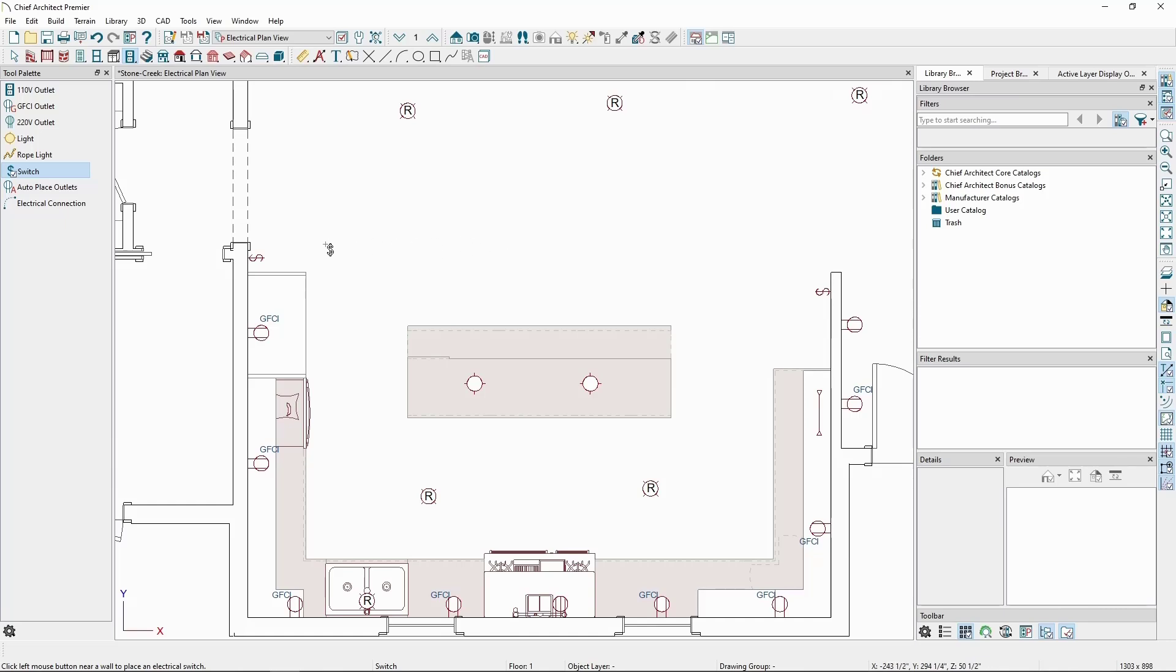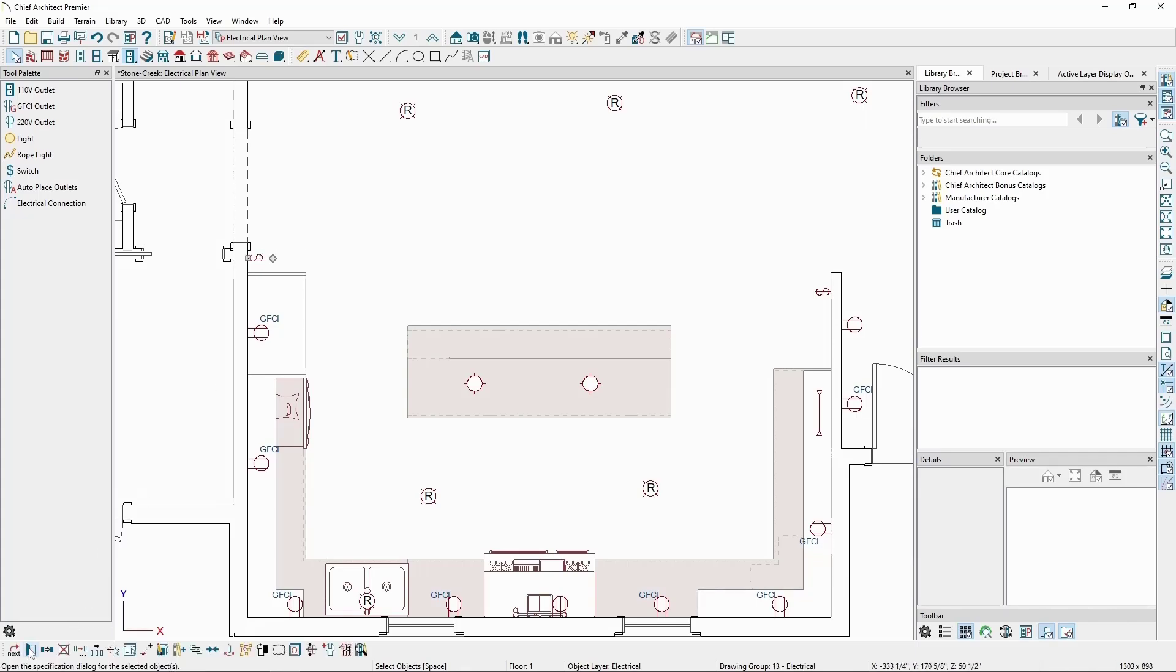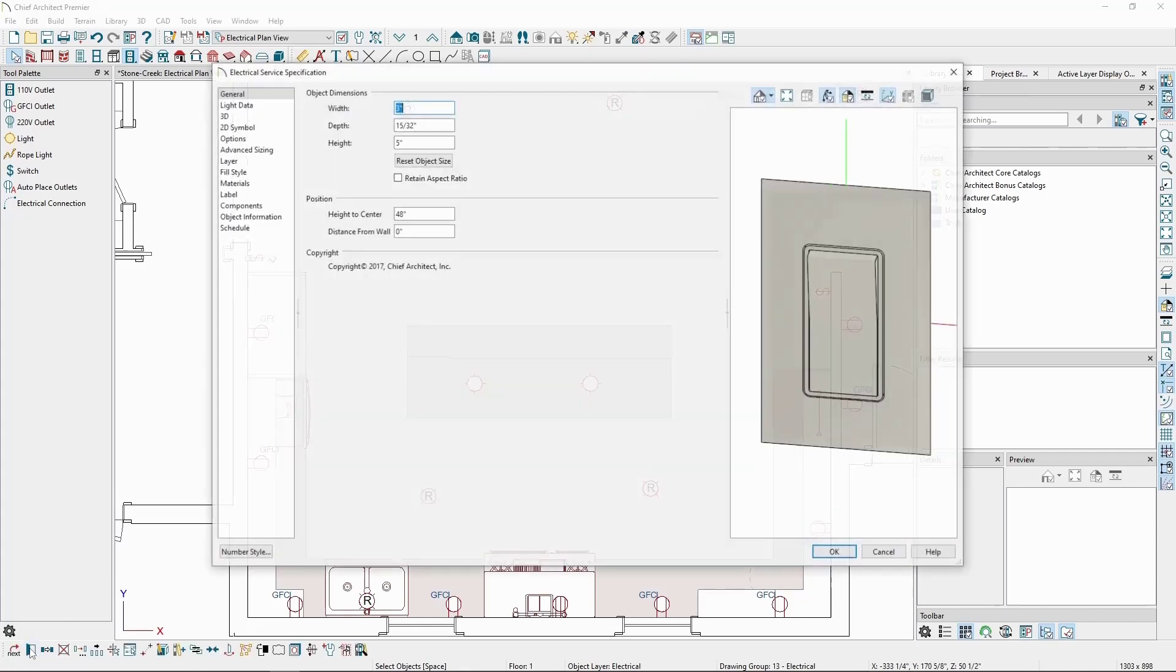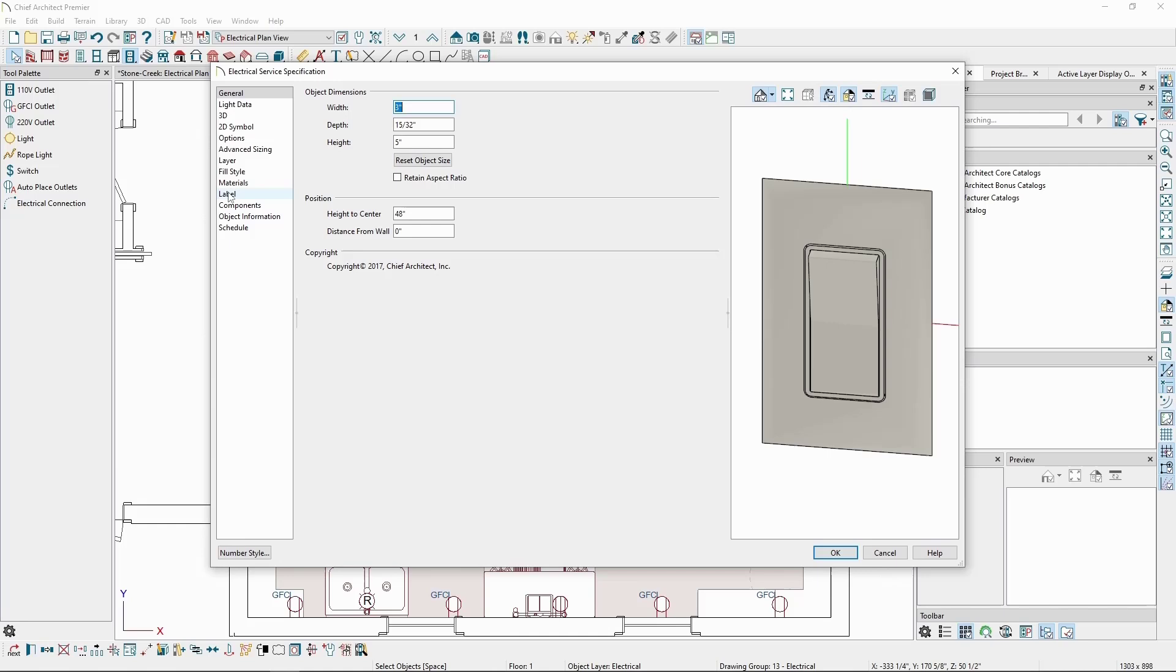Like other wall-mounted objects, switches have some specific settings. If we select one, and click open object, on the general panel, we'll see a distance from wall value. This can be increased to move the switch a distance away from the wall. For instance, if we have some other type of object that would normally be conflicting with where the switch is, like a 3D solid. Let's leave that at 0 for now.